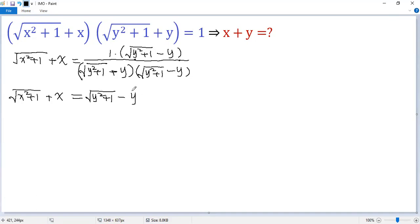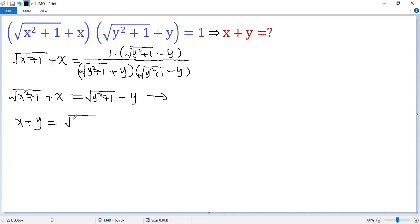Move this term to the left side and this term to the right side. So we get x plus y equals square root of y squared plus 1, minus square root of x squared plus 1.